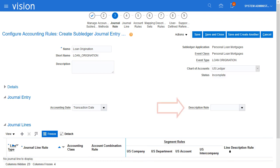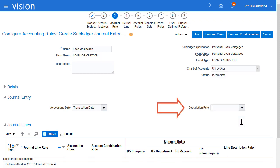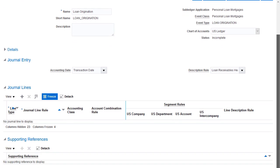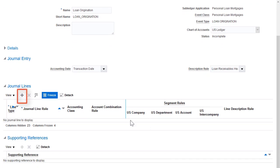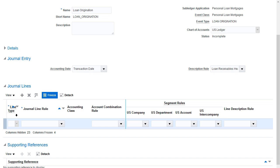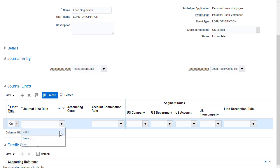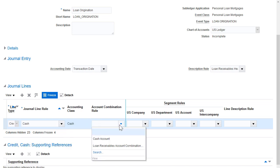In the Journal Entry Region, I'll select a Description Rule. In the Journalize Region, I'll add a new row for the Cash Account. I'll enter the Line Type, Journal Line Rule, and the Accounting Combination Rule.